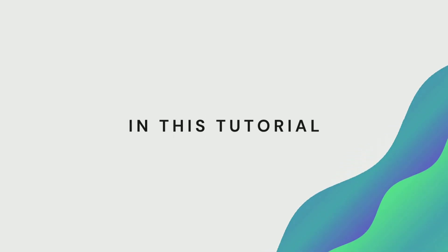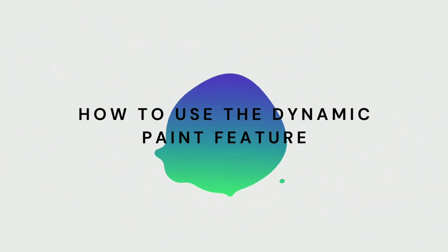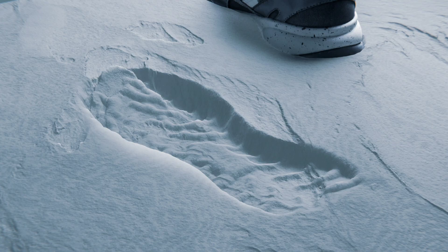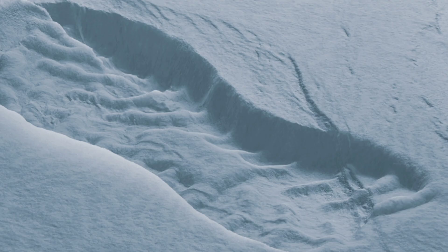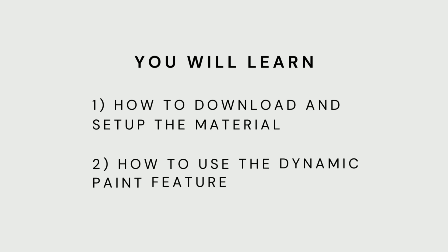In this tutorial, I will show you how to use the dynamic paint feature to achieve this effect in just a few minutes. You will learn how to download and set up the material and also how to set up the dynamic paint system. So, let's get started.